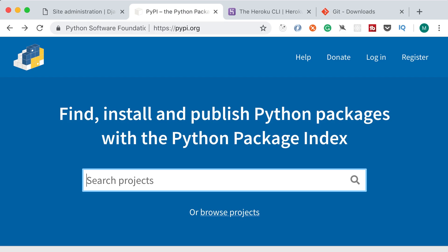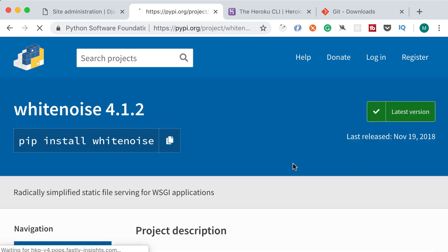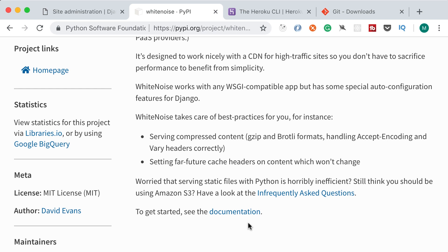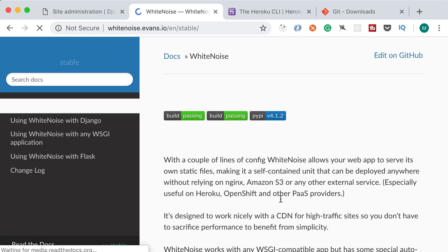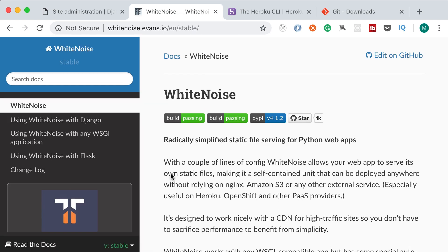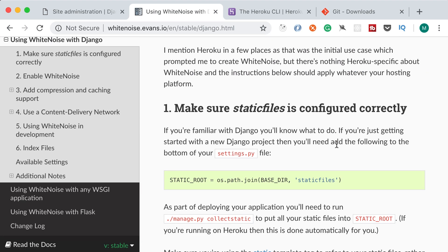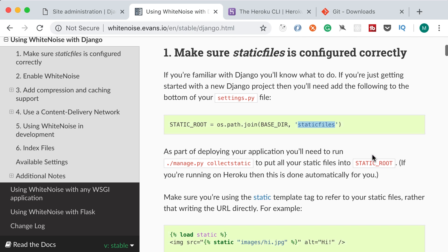Now here on pypi.org, let's search for White Noise. Here's the package, so this package is used for serving static files. Let's go here and find their documentation. Now let's go to using White Noise with Django. On this page you can see the steps that you need to follow to use this package. So first it's telling us to set the STATIC_ROOT variable, which we already did. Now this documentation is suggesting to use the folder staticfiles. We call it static, it doesn't really matter.